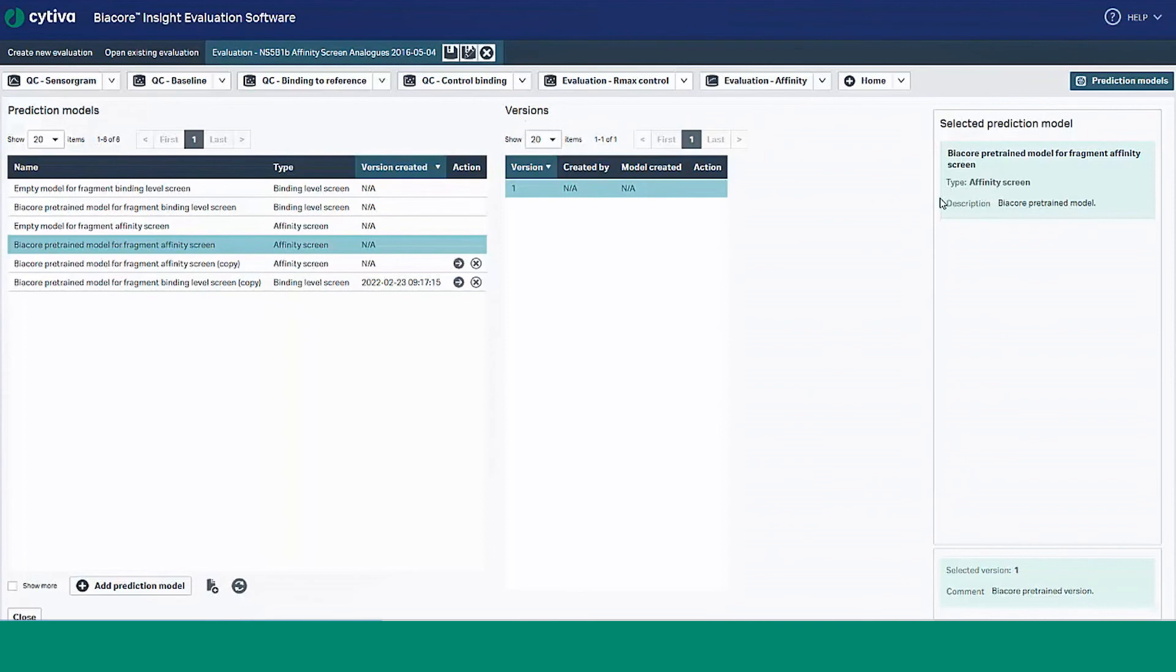You can add descriptions to describe the model and use the annotation feature to keep track of different versions of the same model.